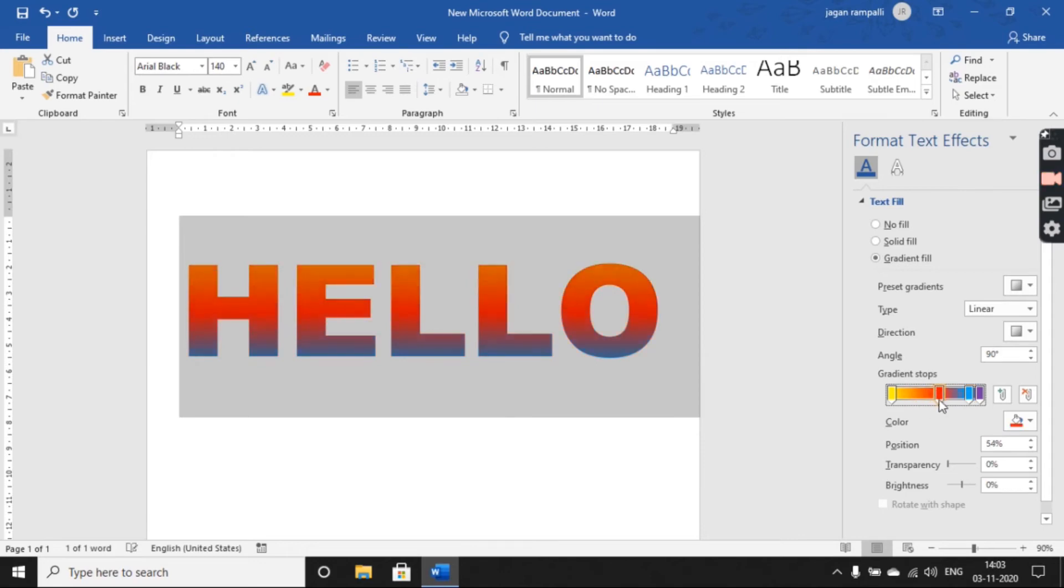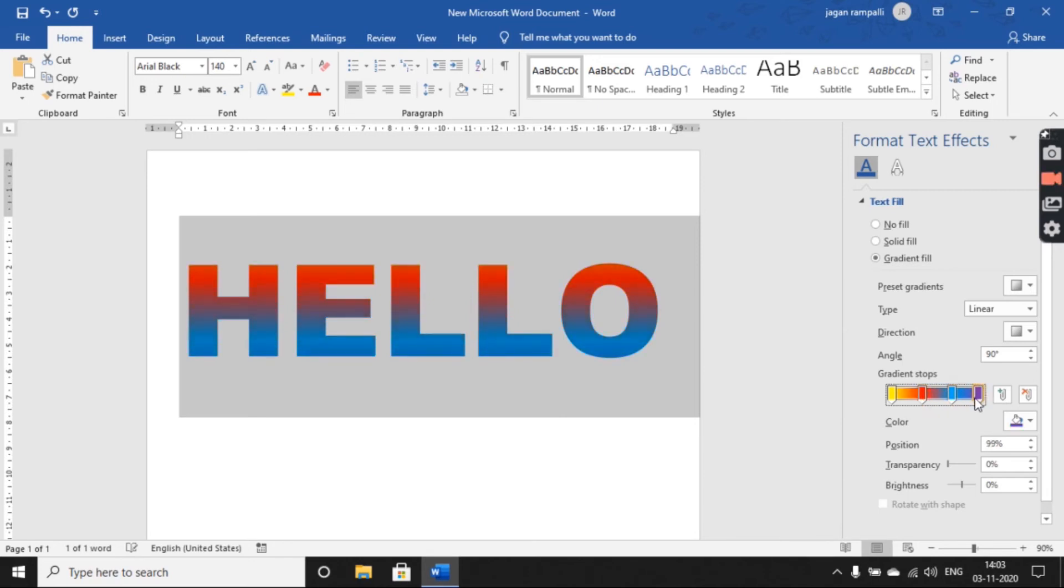If you want only a three-color effect like this, as you move the sliders along the bar, the effect will change and you can finalize the gradient of your choice.